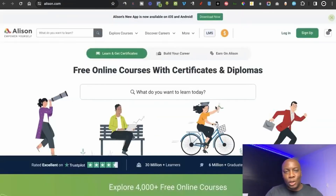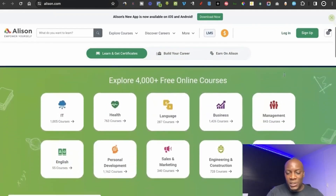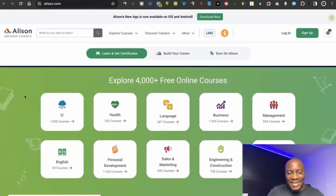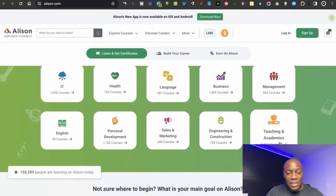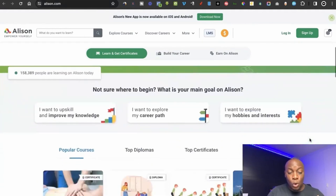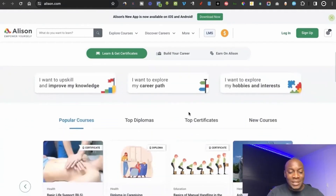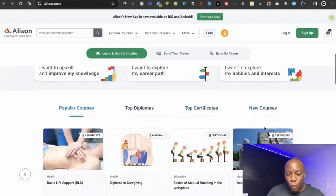The next website is Alison.com, a platform where you can get free online courses with certificates and diplomas. There are many courses across different categories compared to the previous sites: IT, health, language, business, management, teaching and academics. You simply come to the website, choose the type of course you want, and there are options for popular courses, top diplomas, top certificates, and new courses.